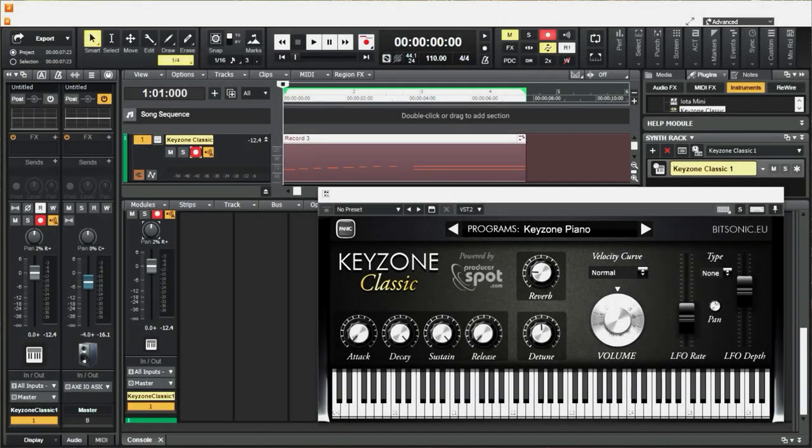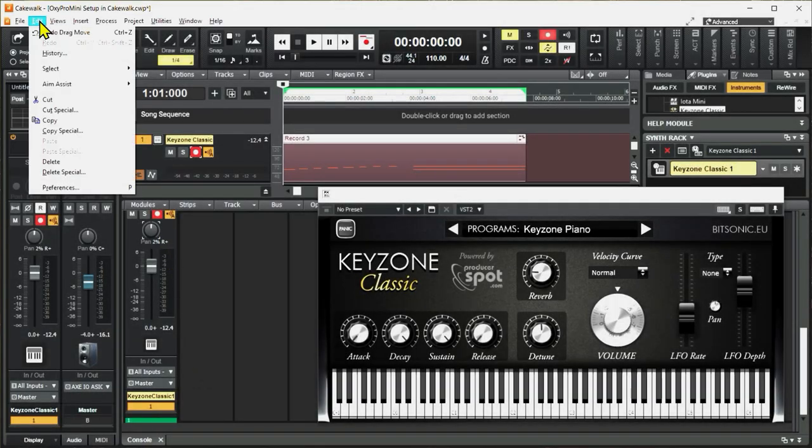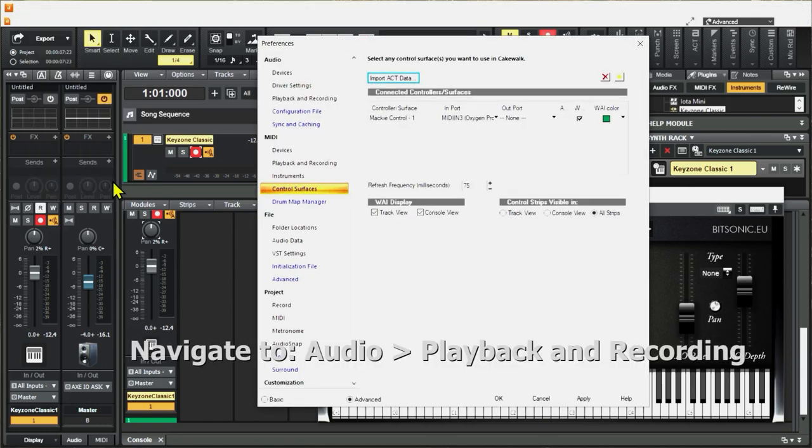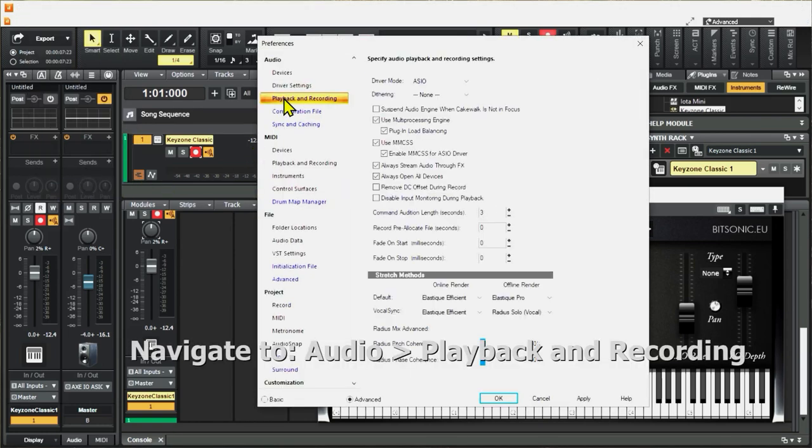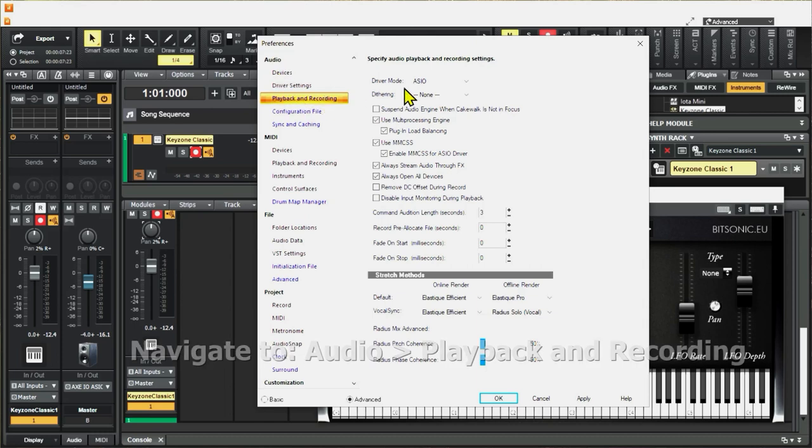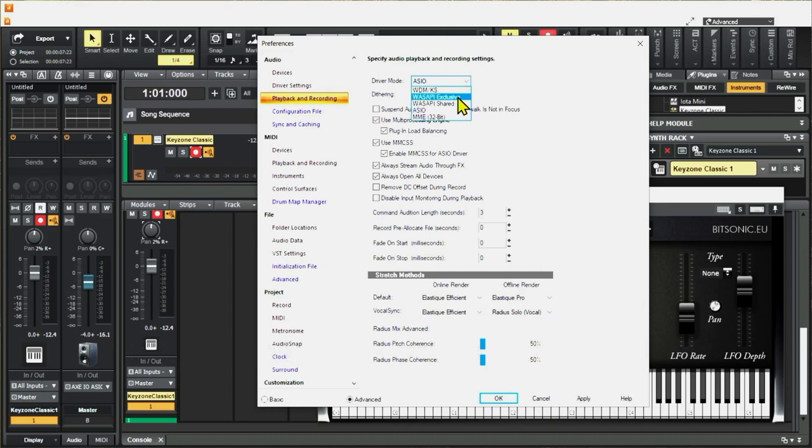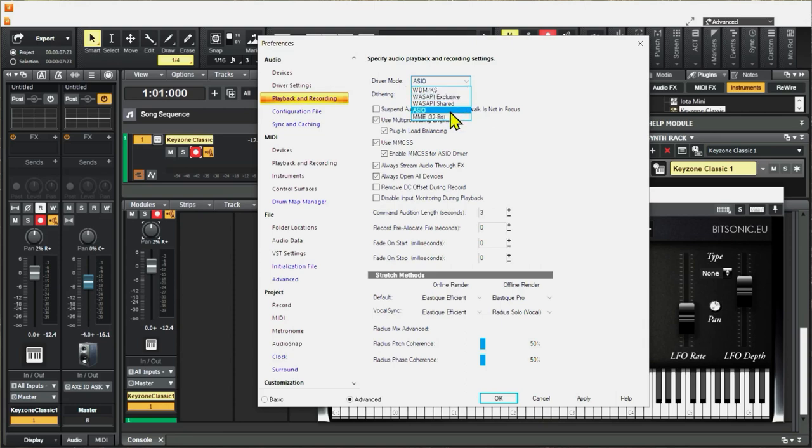Here's just a couple troubleshooting tips. I've had the best luck in using the ASIO driver. And you'll set that by going up into here, under Audio, Playback Recording, and make sure the driver mode is ASIO. It doesn't work too well with WASAPI Shared, WASAPI Exclusive, or any of the others that you see here.